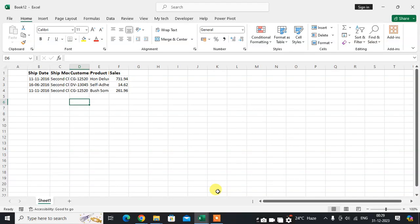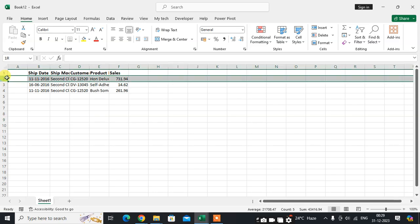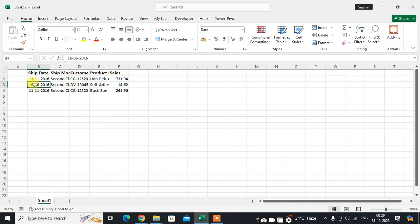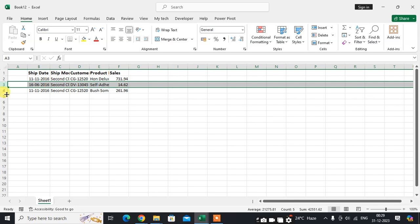In this video we will learn how to move a row in Excel. So let's start. This is my Excel sheet. I just want to move the third row data into the fourth row.